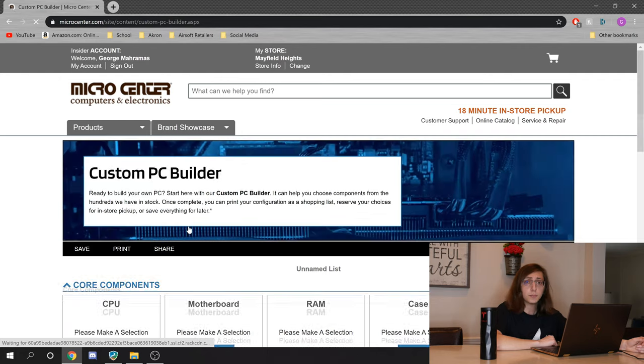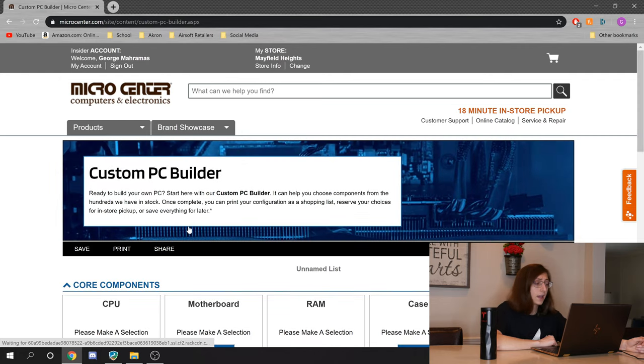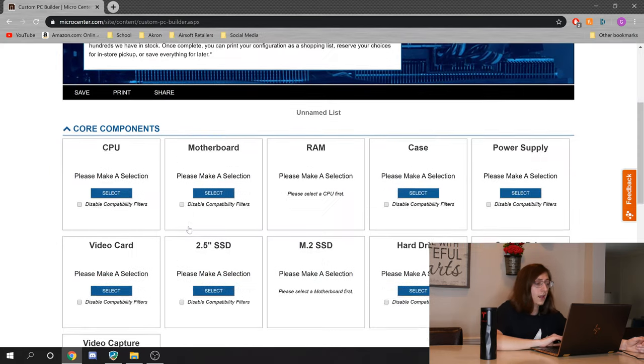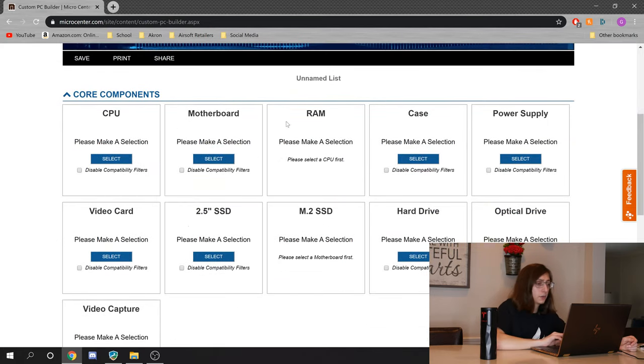The good part about this is that you can get every single component. Look: CPU, motherboard, RAM, case, power supply, all this good stuff. All of this is from their inventory. You know what they have, what they don't have, what's out of stock, things that are on sale.